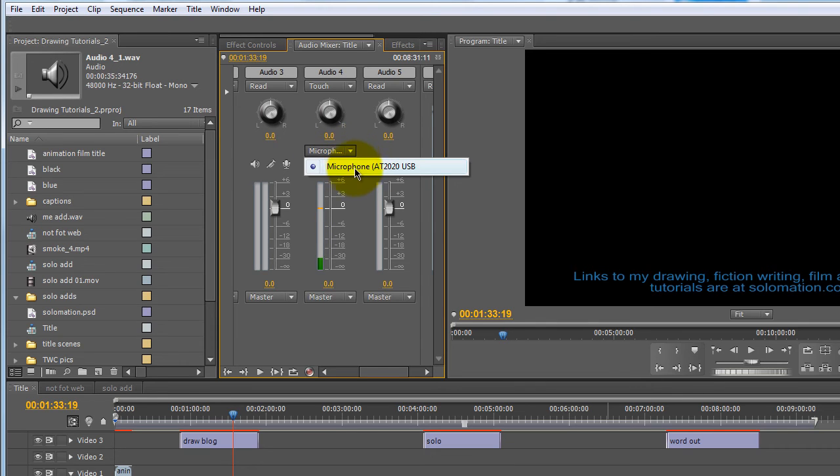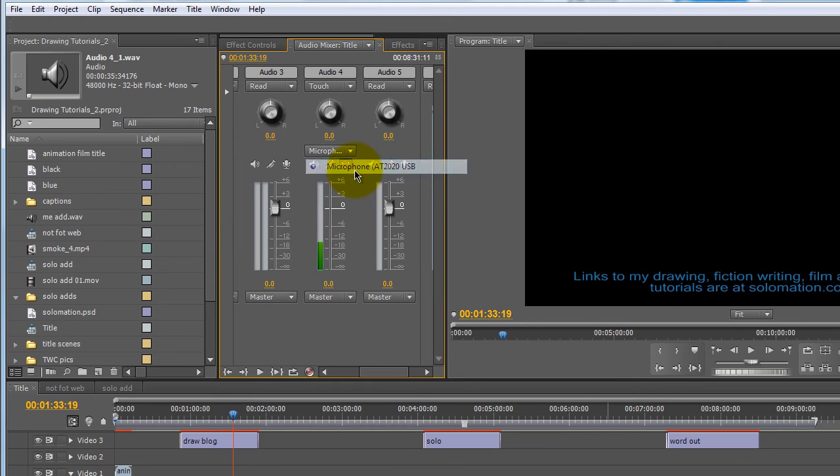And then you want to click on the little mic icon here under the track. And then you can in the drop down box that appears above, you can select the microphone, your USB microphone.